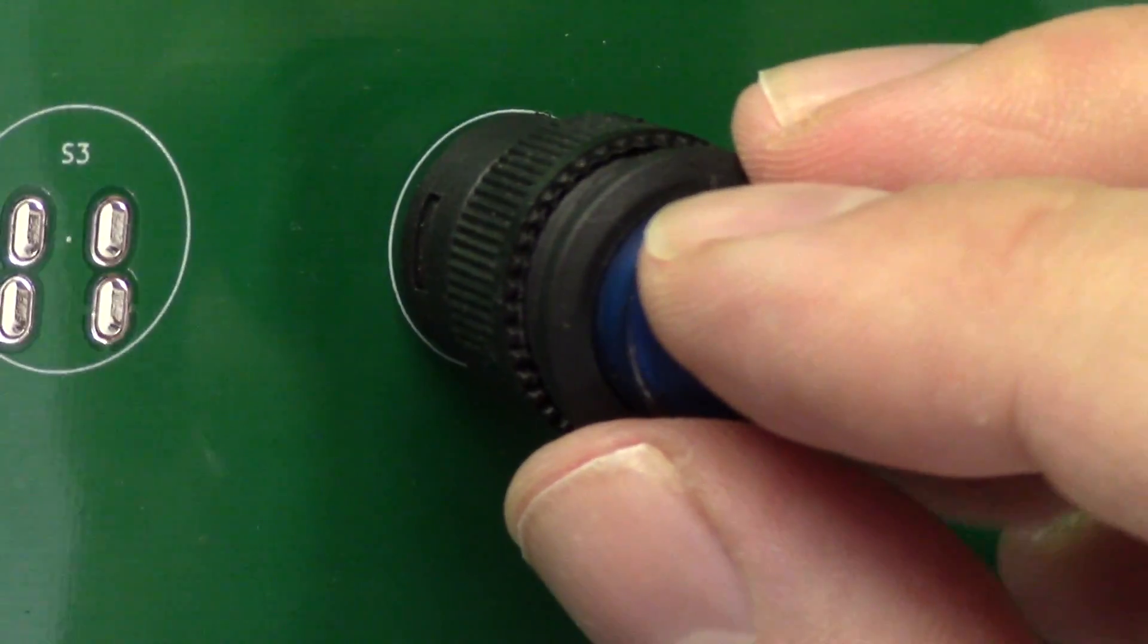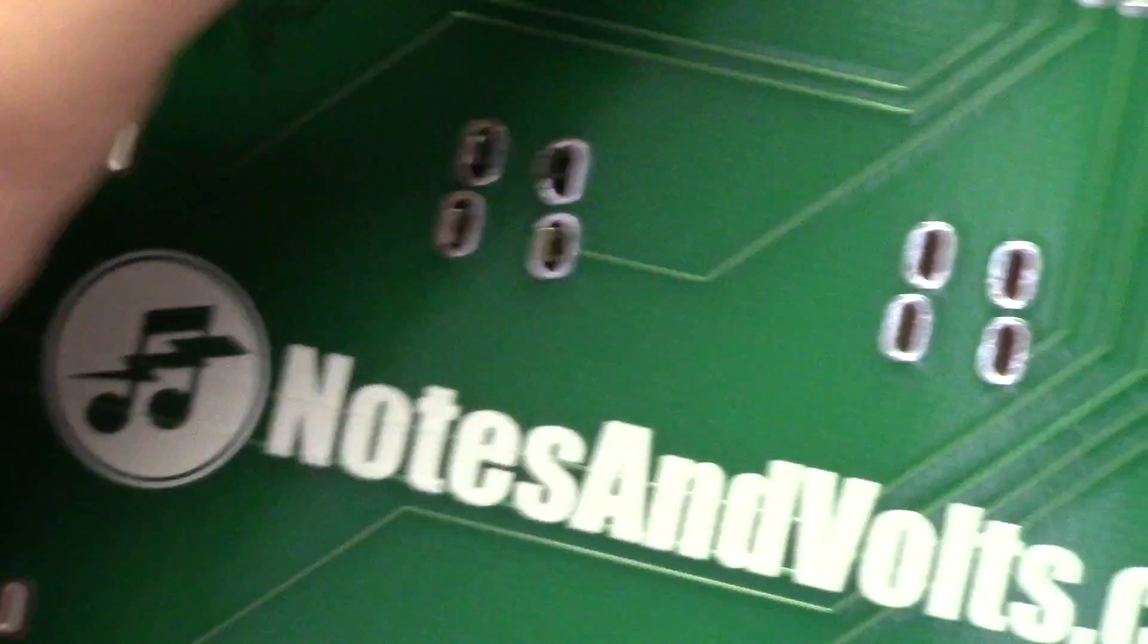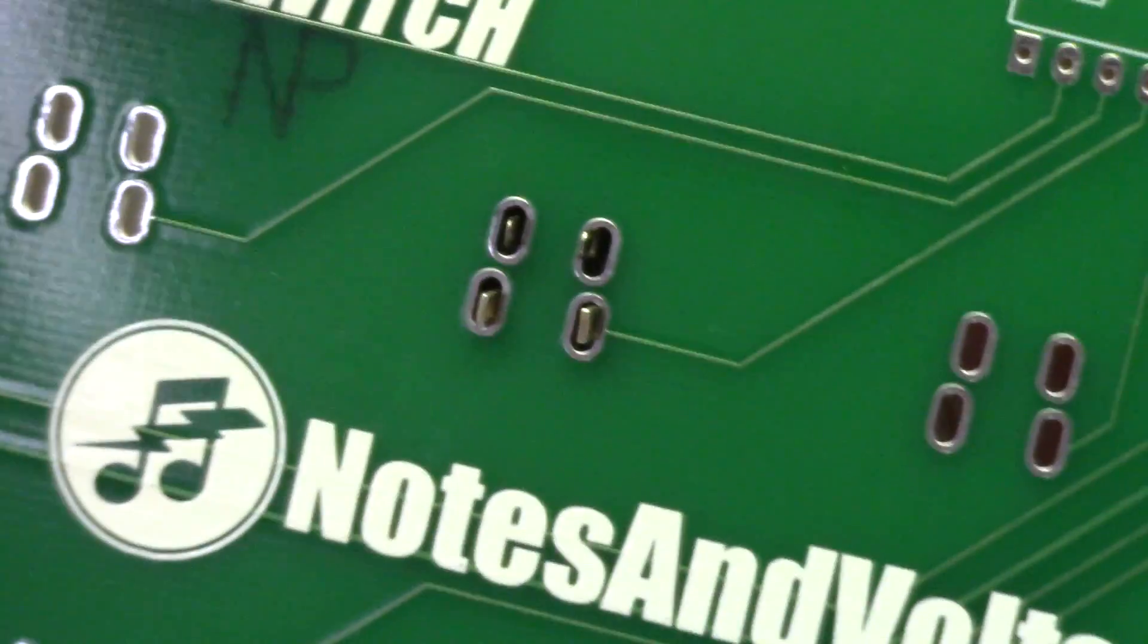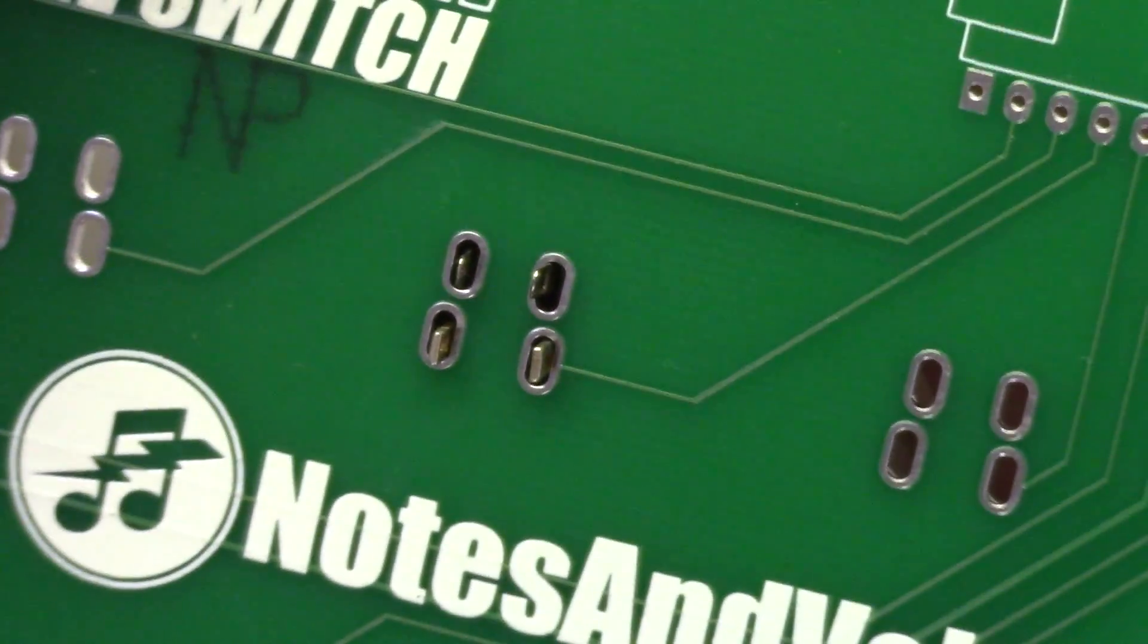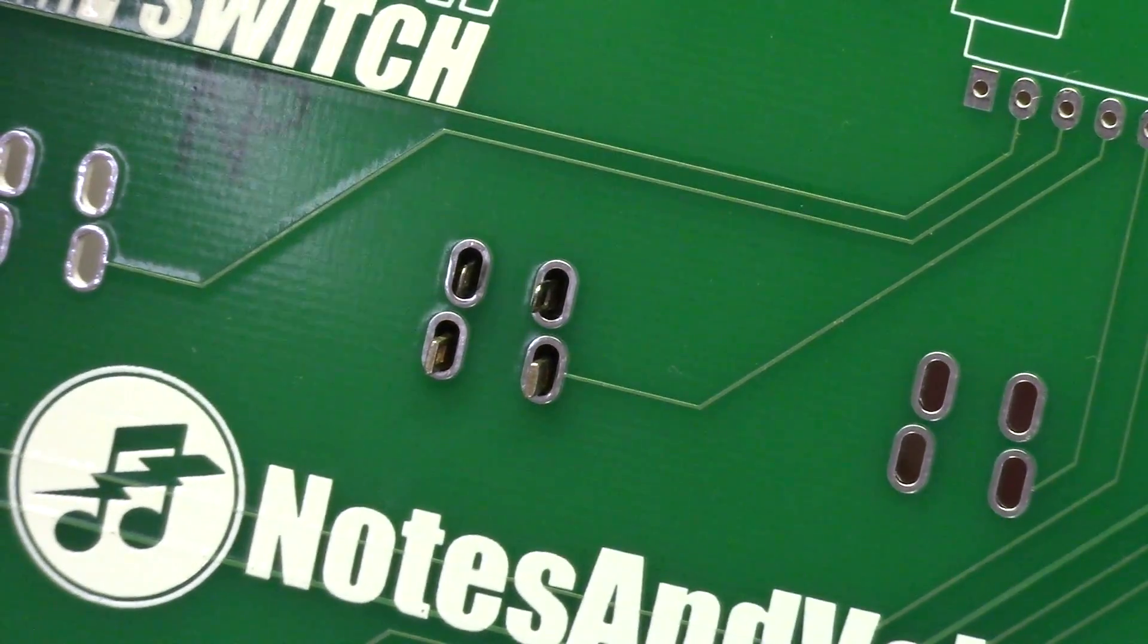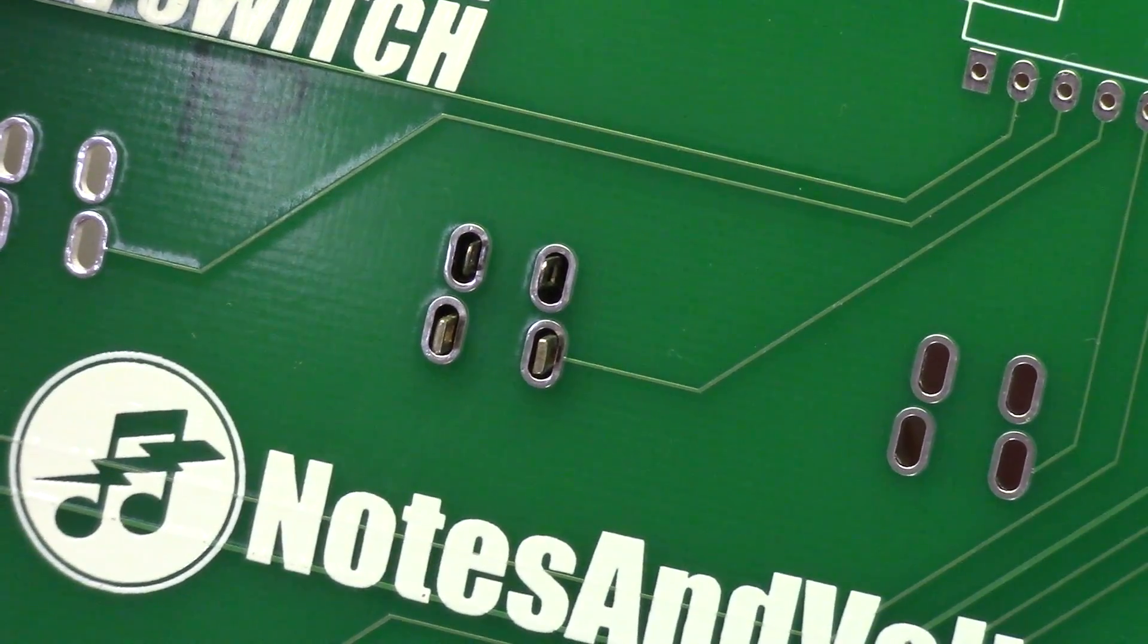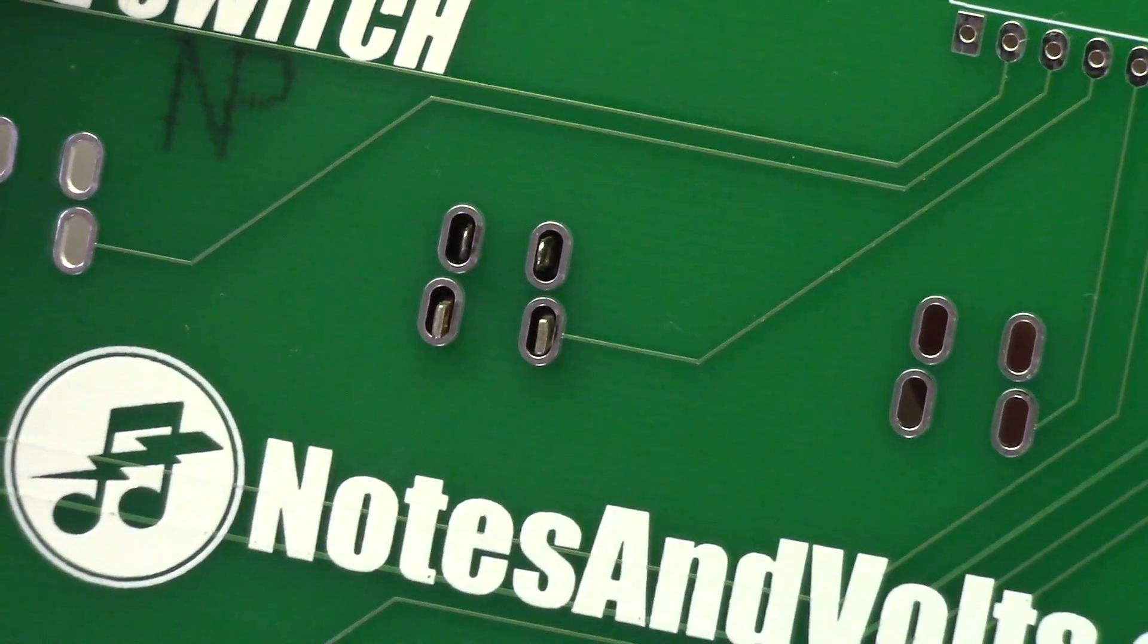The best thing about KiCAD is it's free and open source. So go download it, get it installed, open it up, and let's get started.